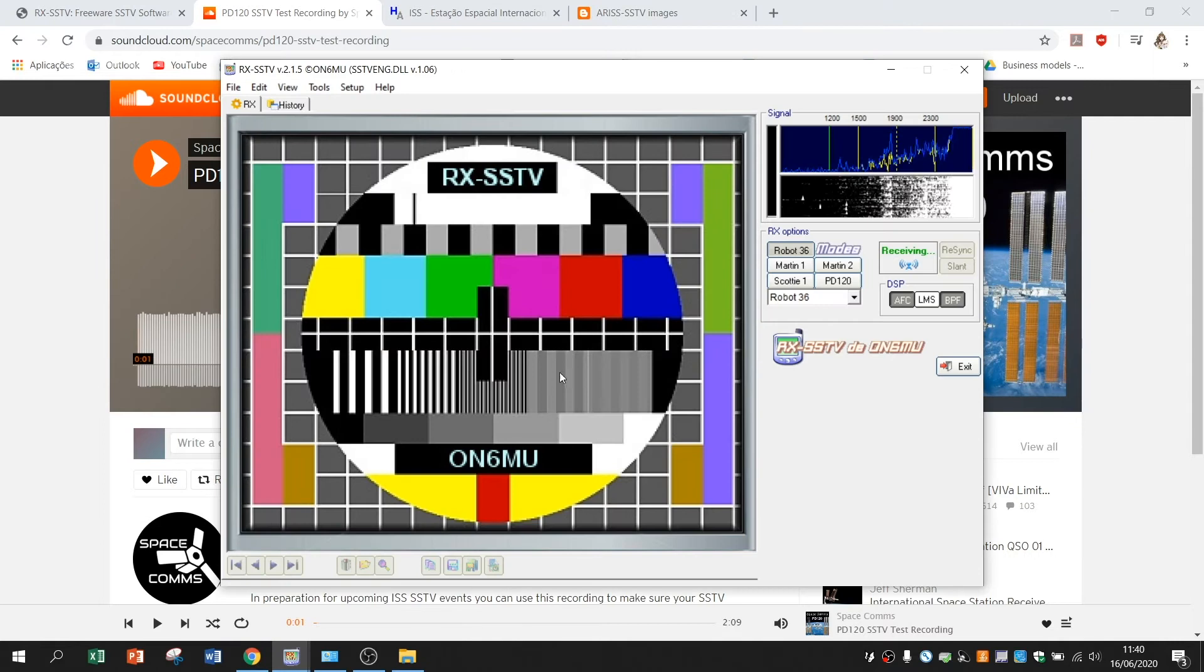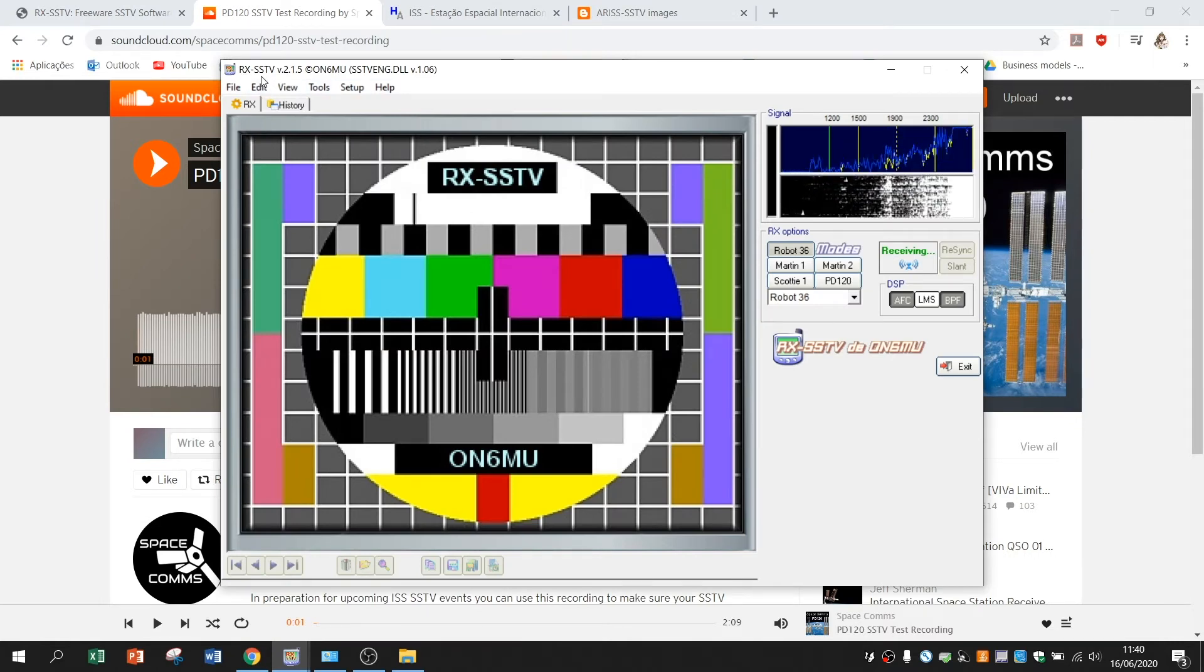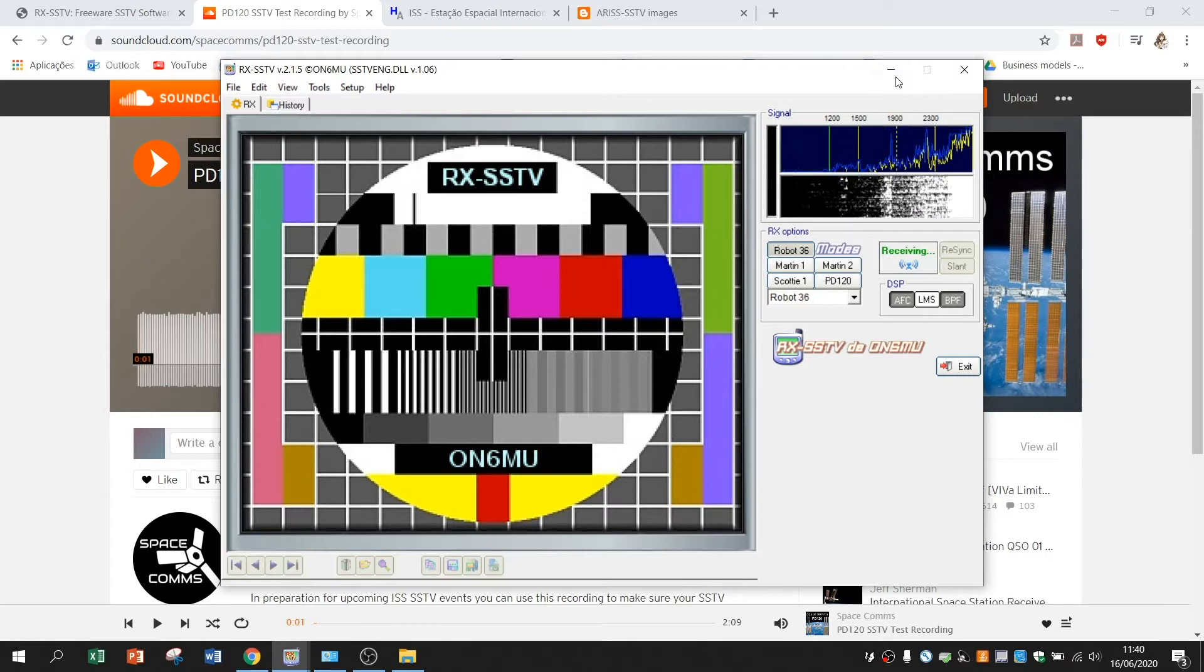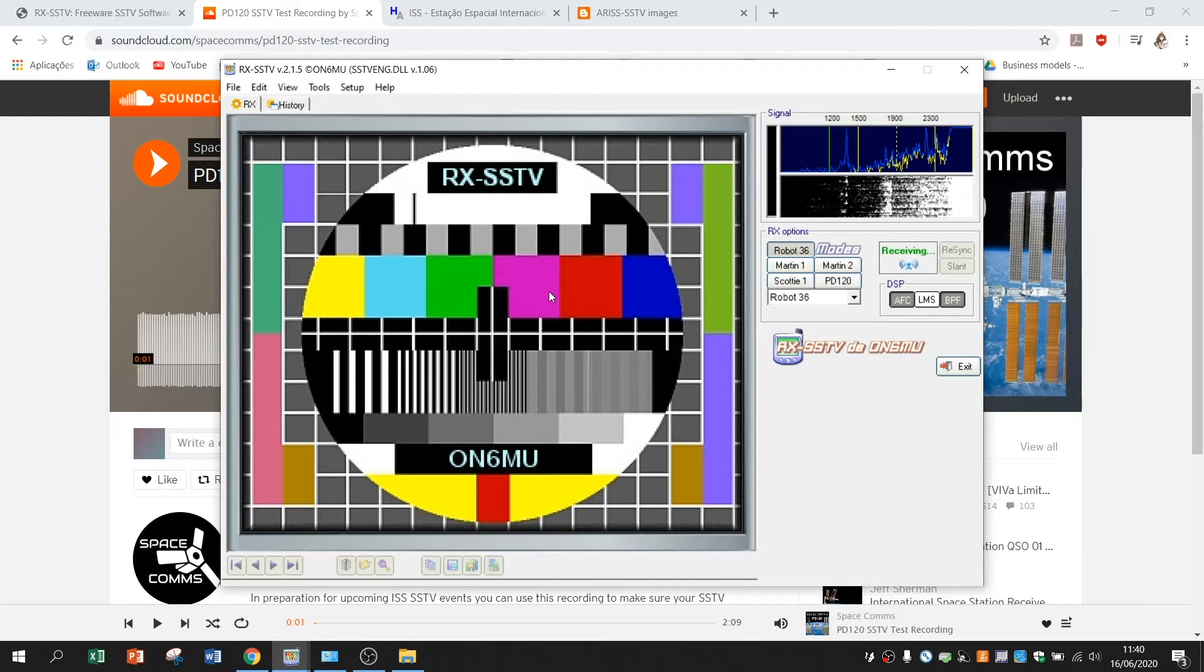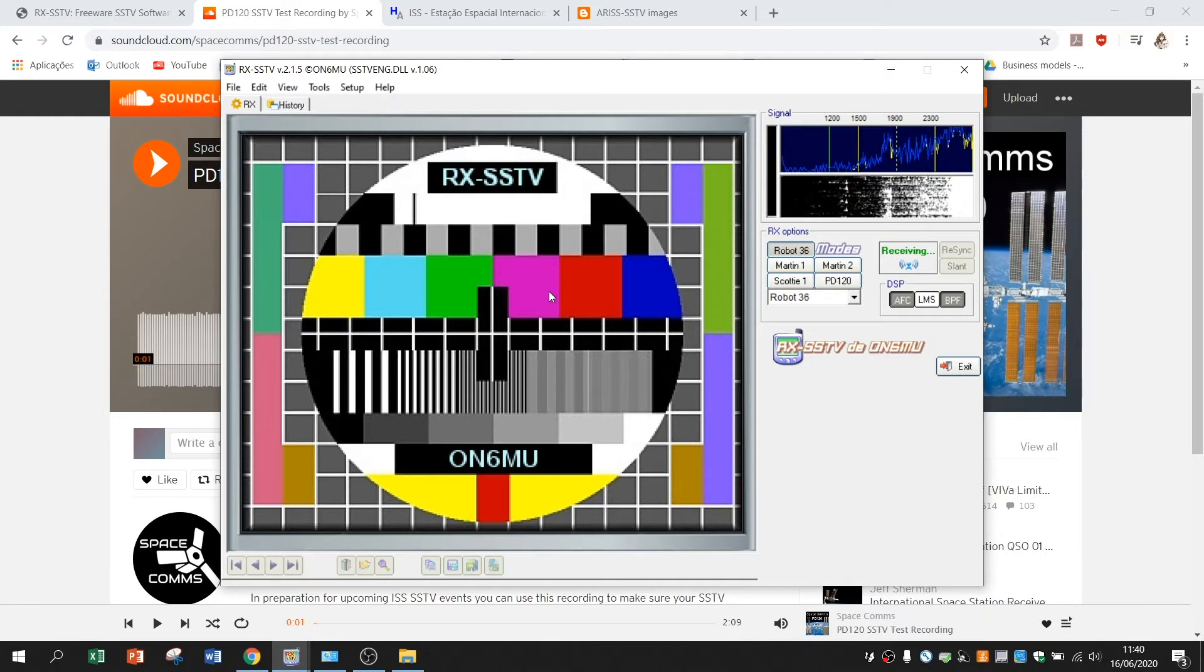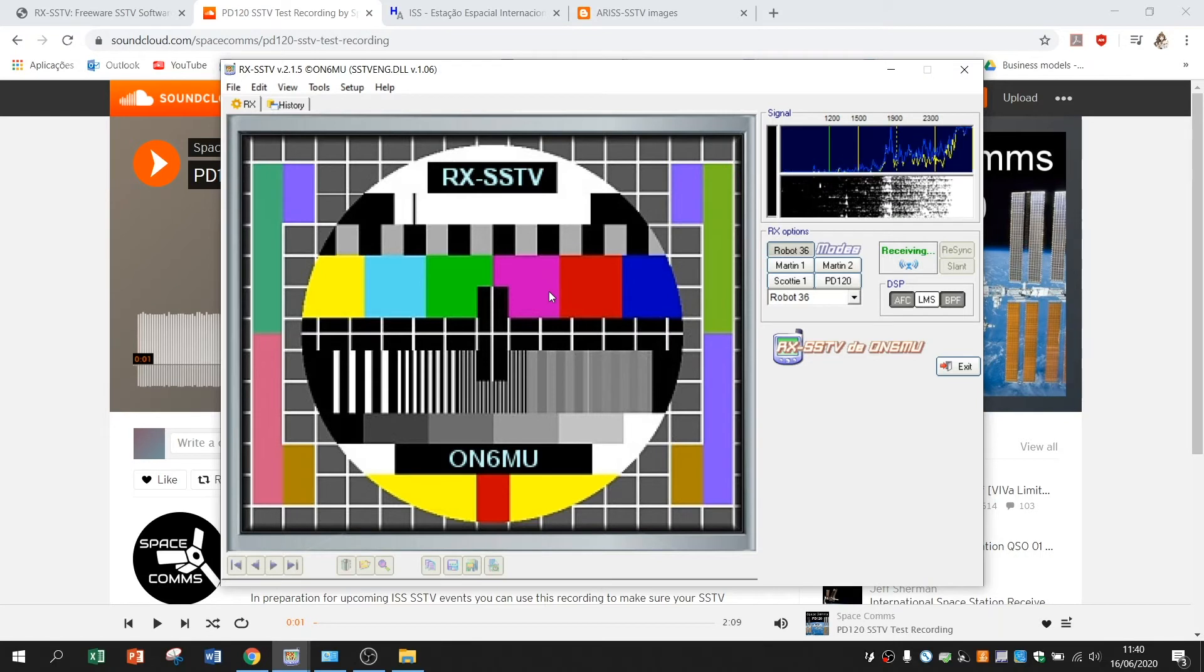Have your RxSSTV open and you have to make sure the audio that you are receiving it's from your sound board and not from your microphone.